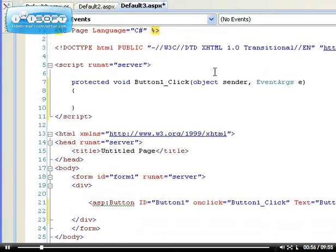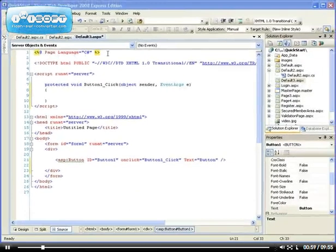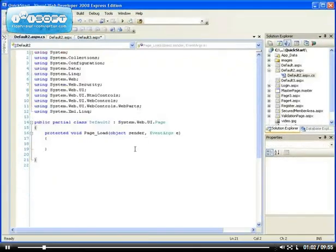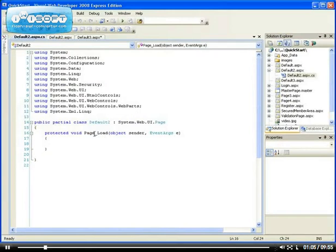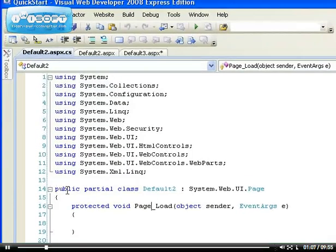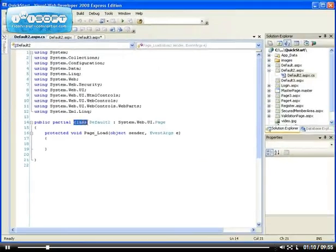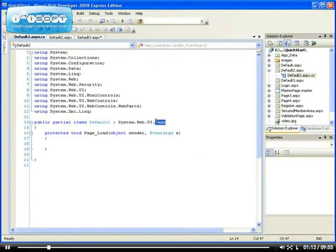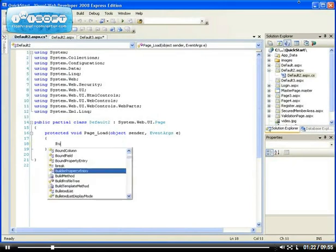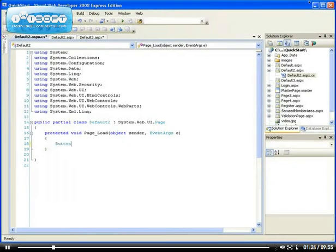For example, let me show you what I mean by classes in case you don't know what classes are. Let me go to one of these, for example, even the page itself is a class. You can see that we declare a class which is a partial class of the page, so page is a class.